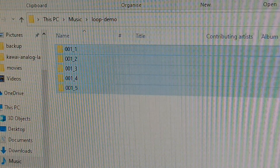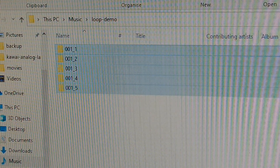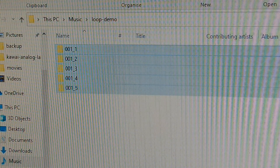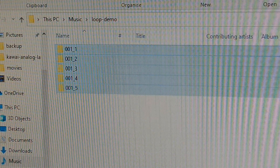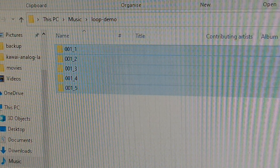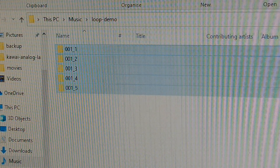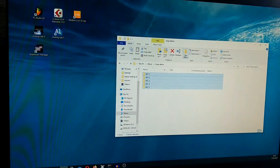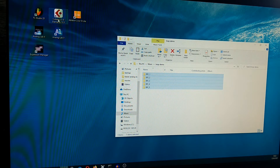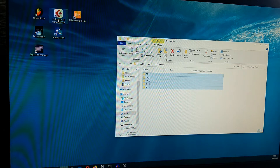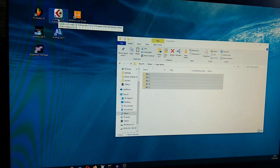Now we could disconnect the Boss loop station to use it as a standard audio interface or just play with it. In the next part of the video we will start Cubase software and I will show you how to prepare arrangements. As you can see, I have FL Studio, Cubase, Ableton Live, Analog Lab, and an Expansion Pack from Yamaha. If you are interested in another DAW, give me a comment and I'll create a video for that too.